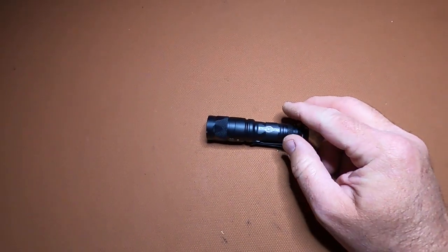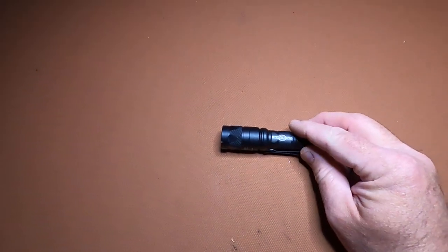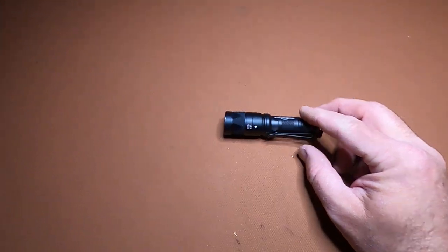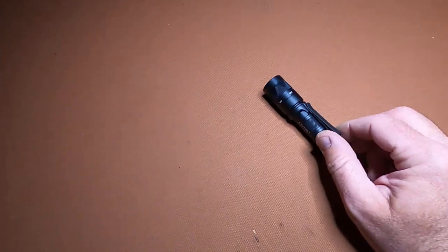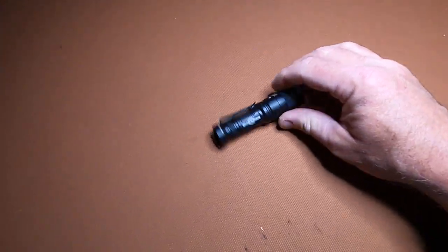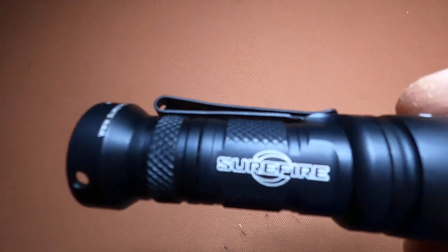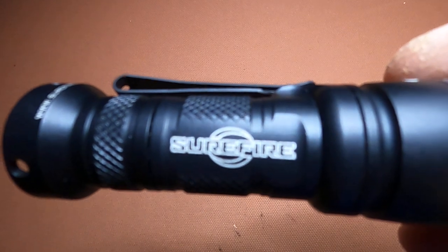Hey everybody, welcome back to Doc G's Reloading. I did get a request to do a video on the Surefire Aviator flashlight.